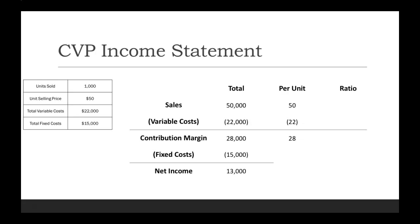Now if we take a look over at the ratio column, sales is going to be 100% because it's 100% of itself. But once we move on to variable costs, how can we solve for this? Well, there's a couple different ways.